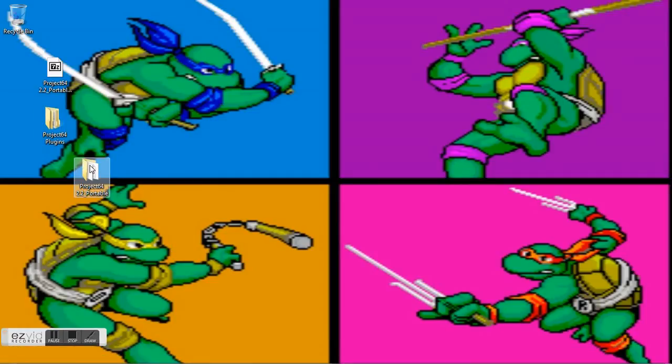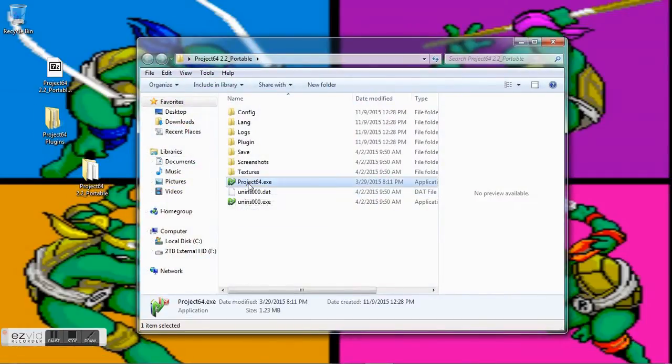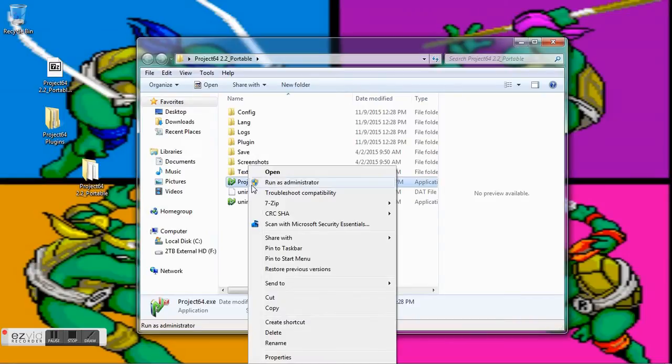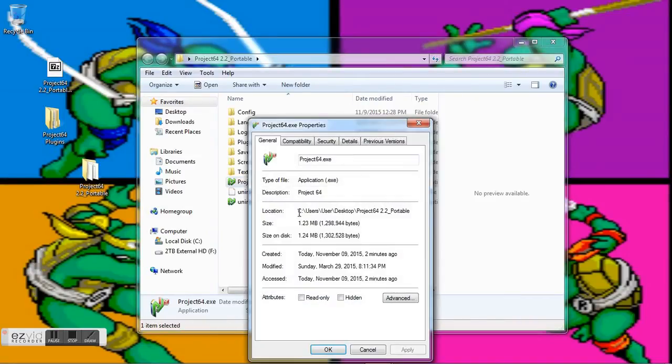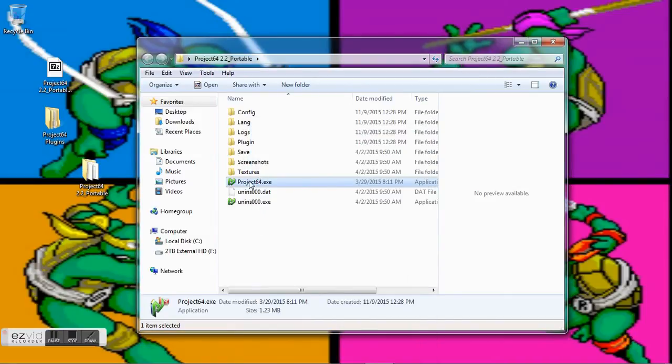Make sure that this is running as administrator. Go to Properties, Compatibility, and then run this program as an administrator. Apply it, okay.